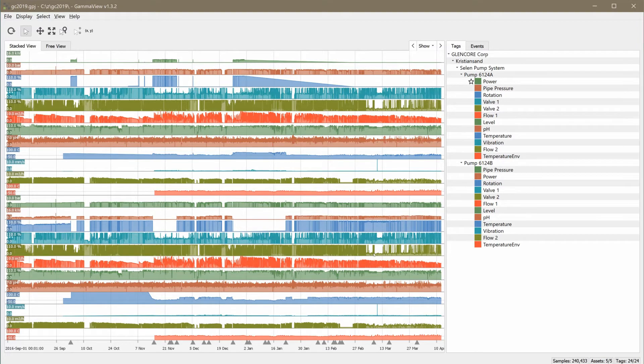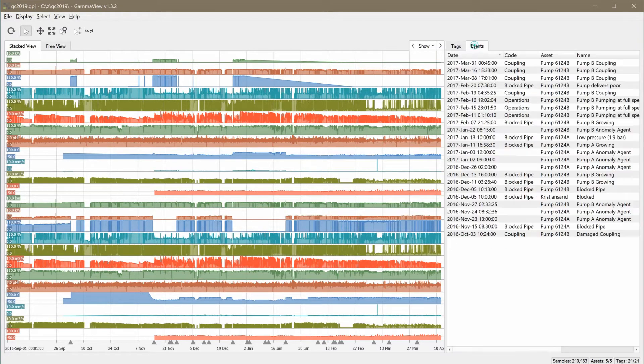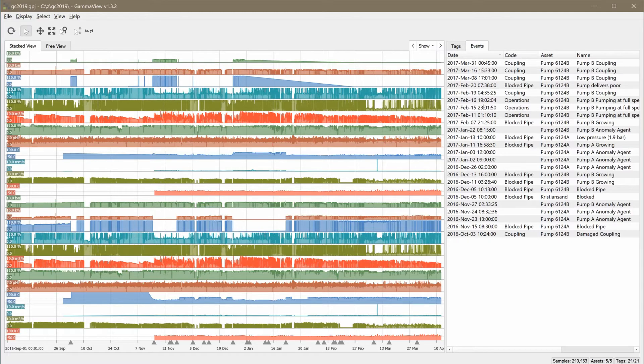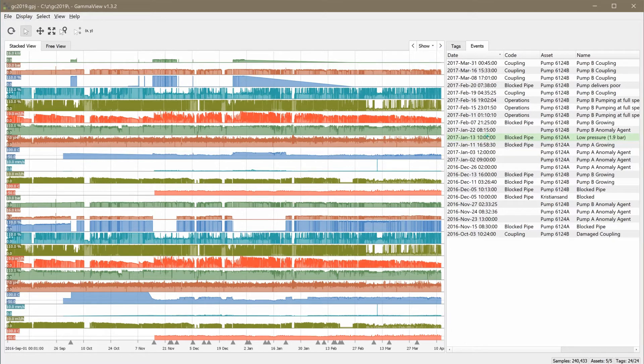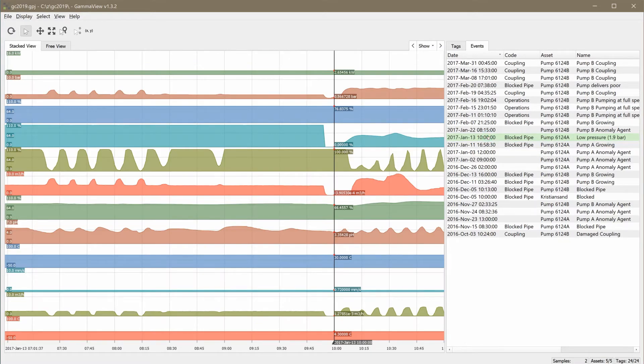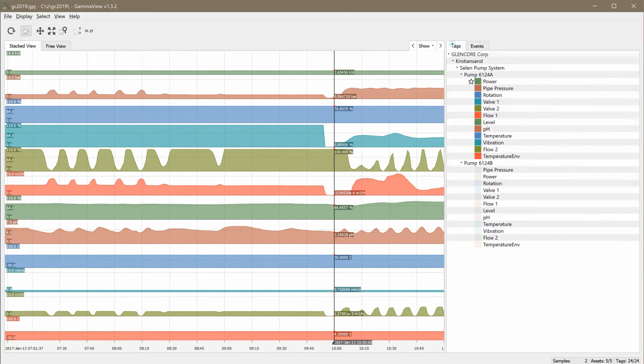To demonstrate how GammaView can be used to visually explore the dataset, we start by opening an event. As you can see, a report was made on January 13th about low pressure on pump A. By clicking on the event, the application navigates directly to the time of the event and focuses on the tags associated to this machine asset.